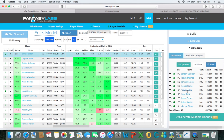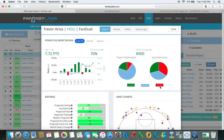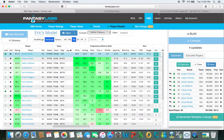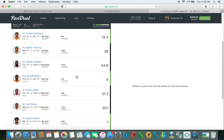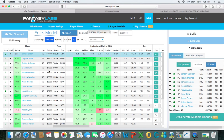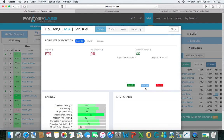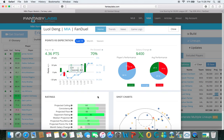Trevor Ariza was projected at 29.5 points — look at that, plus 7.72 with 70% confidence. His game is over and he had 21, so he did not hit that tonight. On the flip side, Luol Deng at 21 points went almost for 30, and he's got a really good rating.